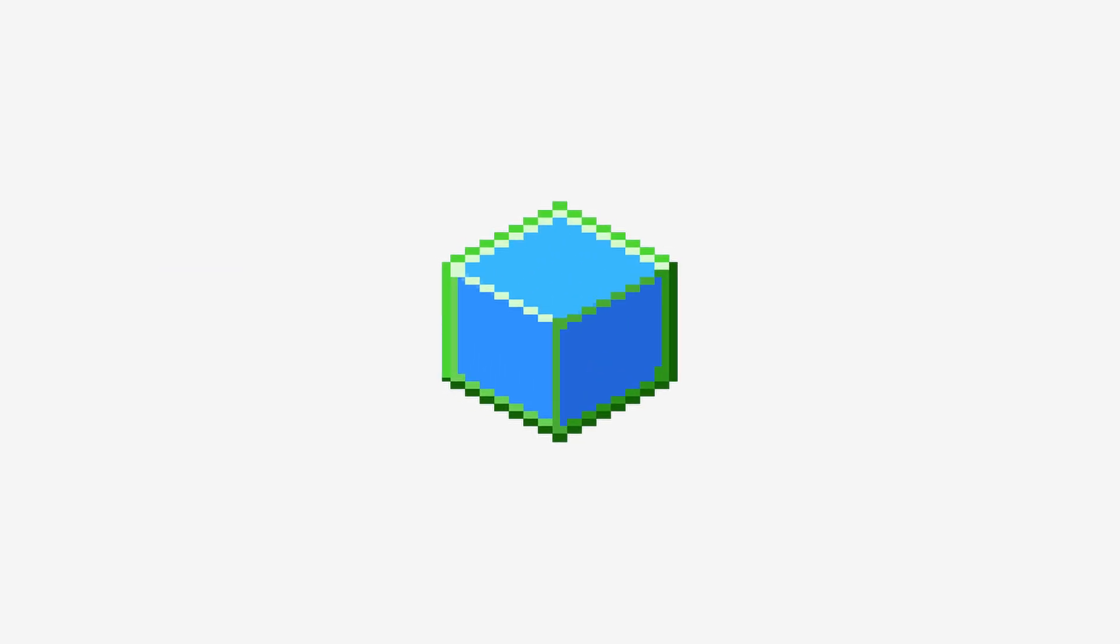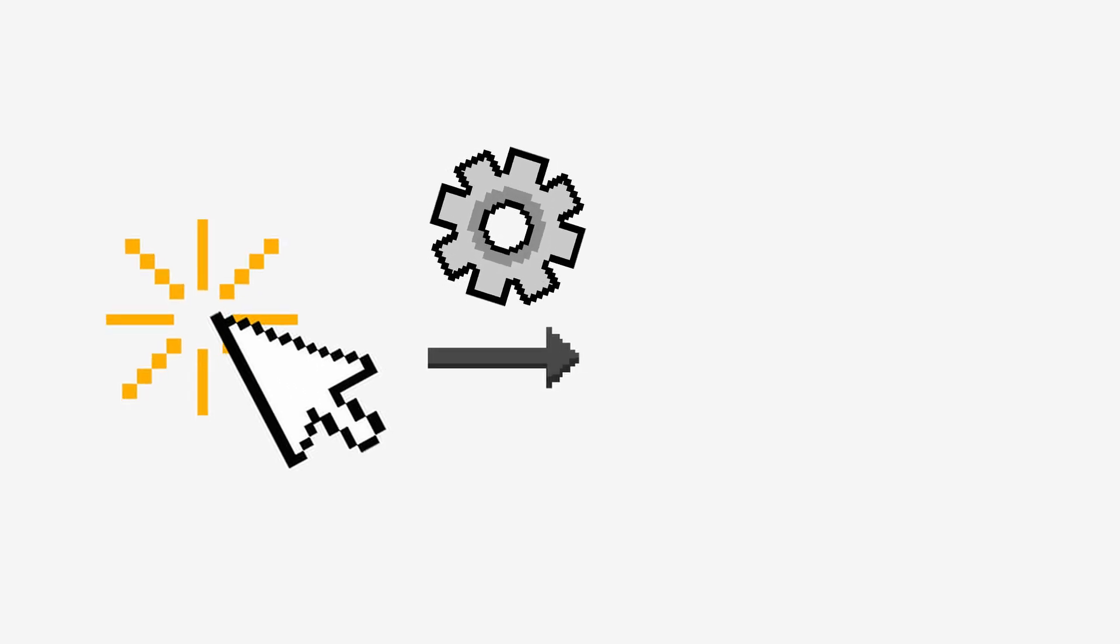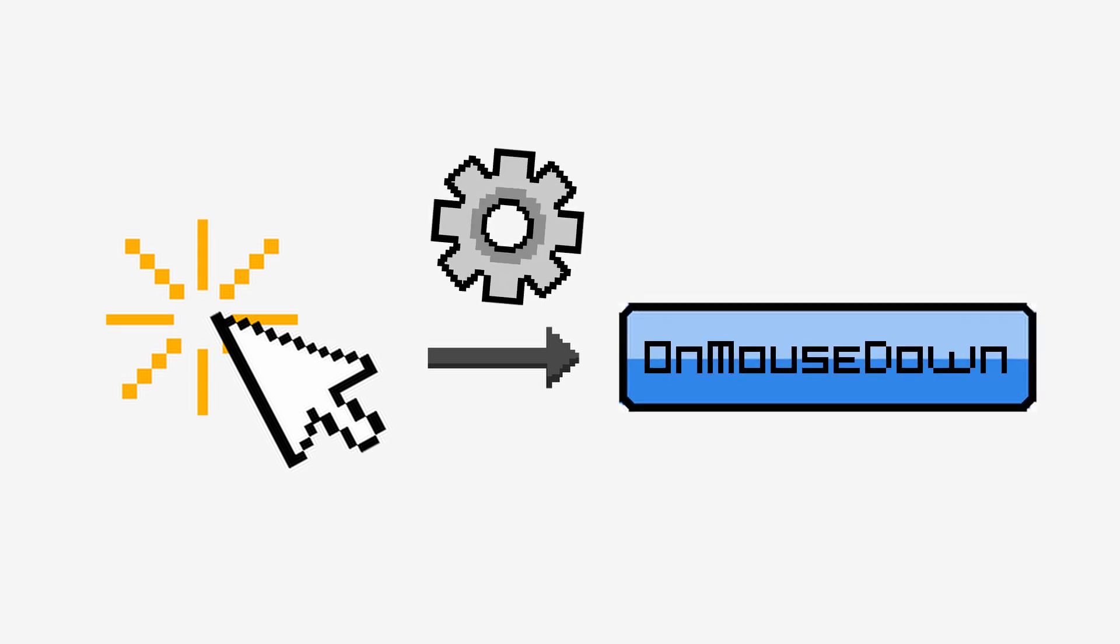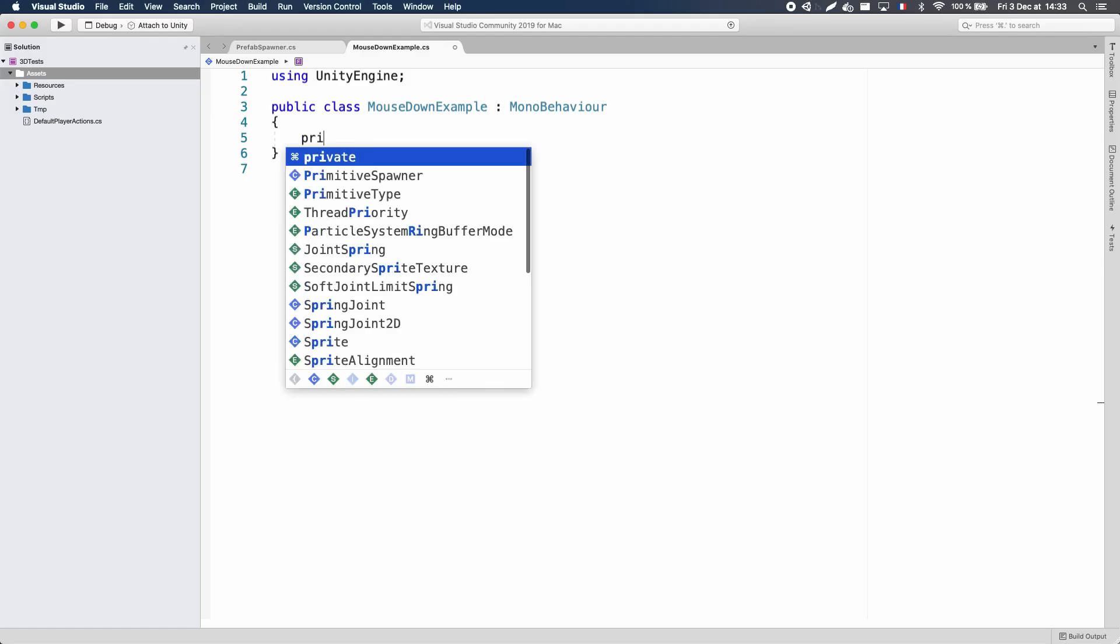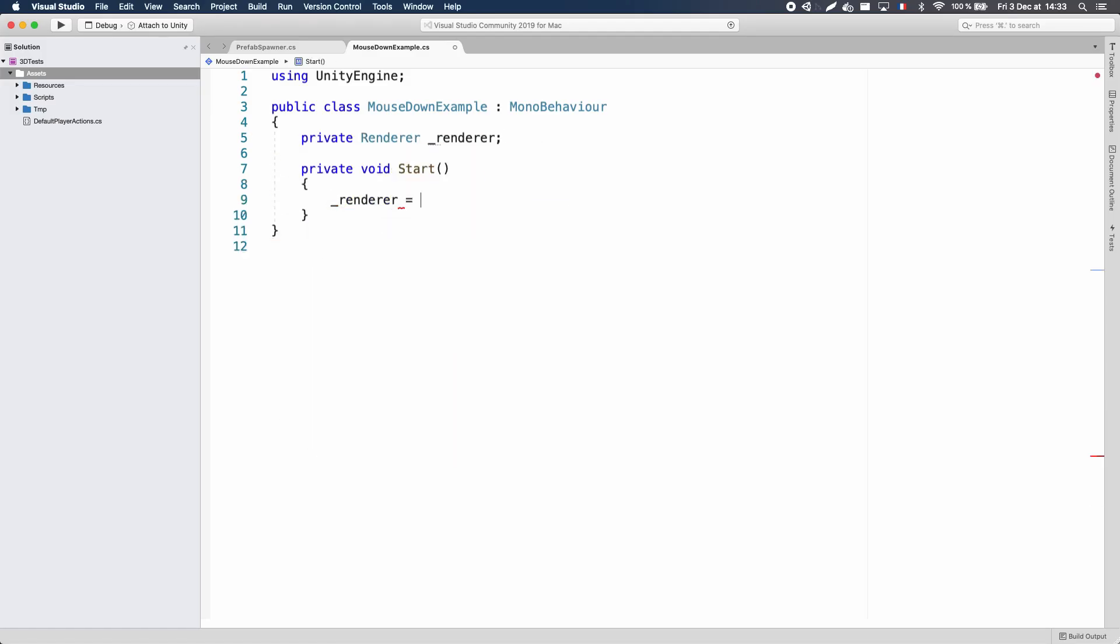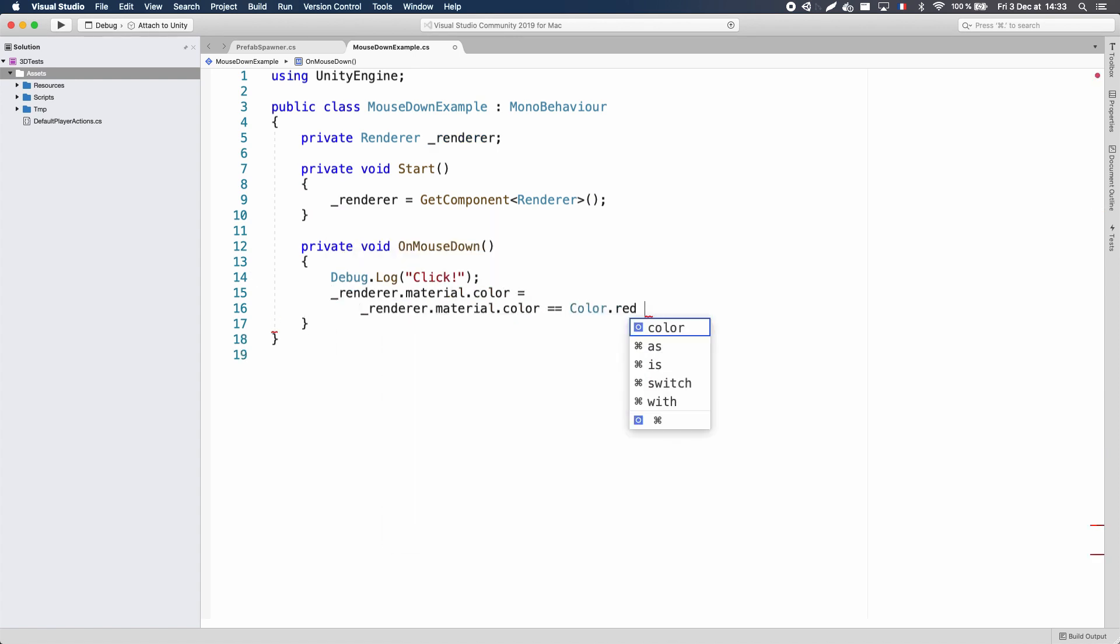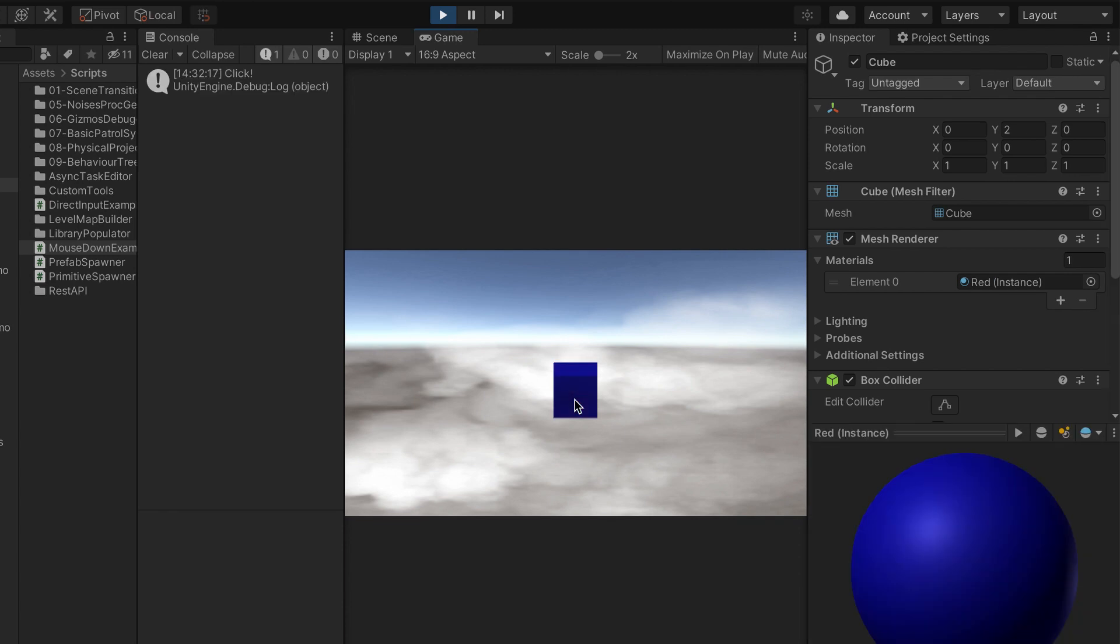No matter which one you choose, once your game object has a collider, it will be part of the physics event loop, and it will catch things such as someone just clicked on me. That event will automatically trigger one of Unity's built-in function, the onMouseDown method. This function can be defined in any MonoBehaviour C-Sharp script to react to this event and run some custom logic.